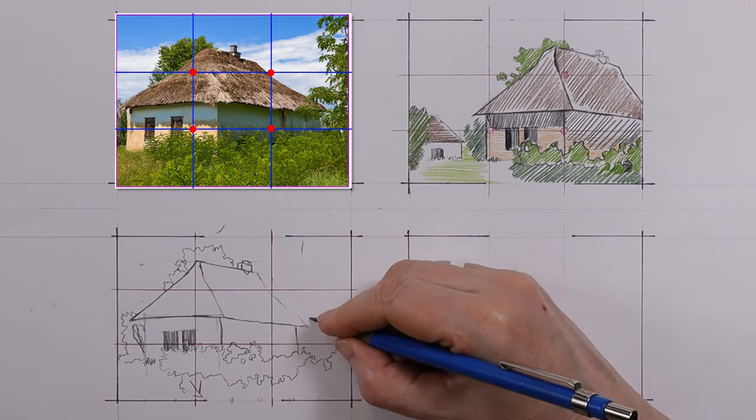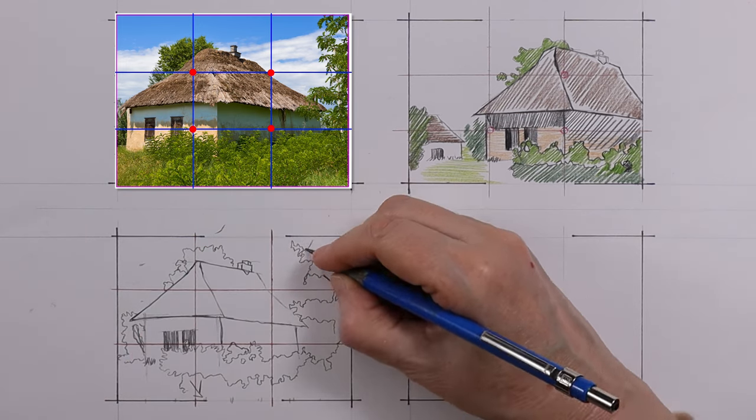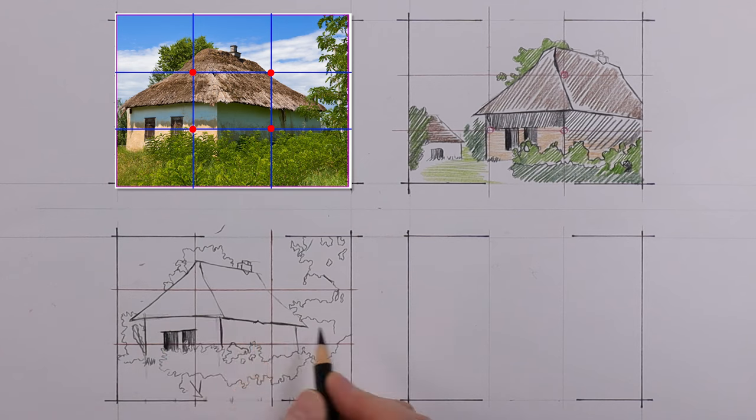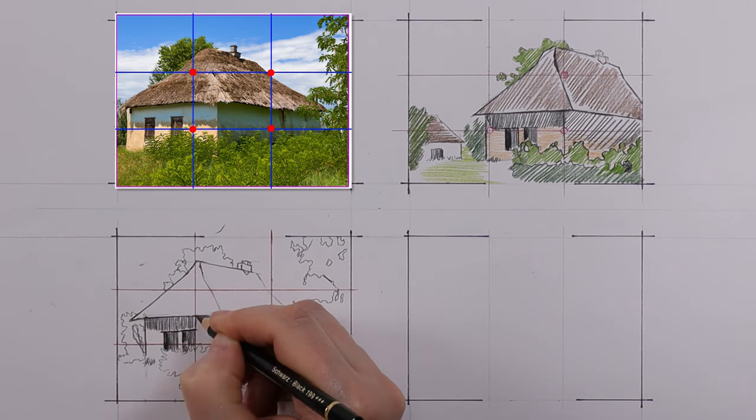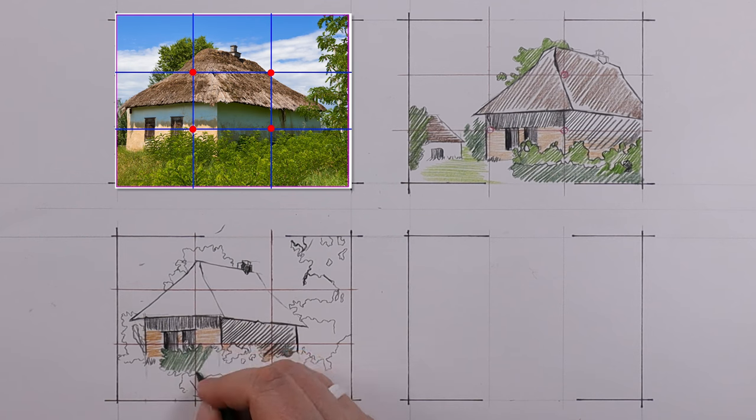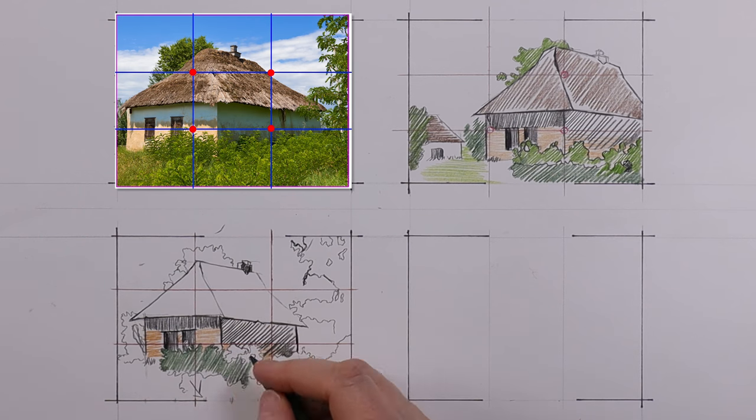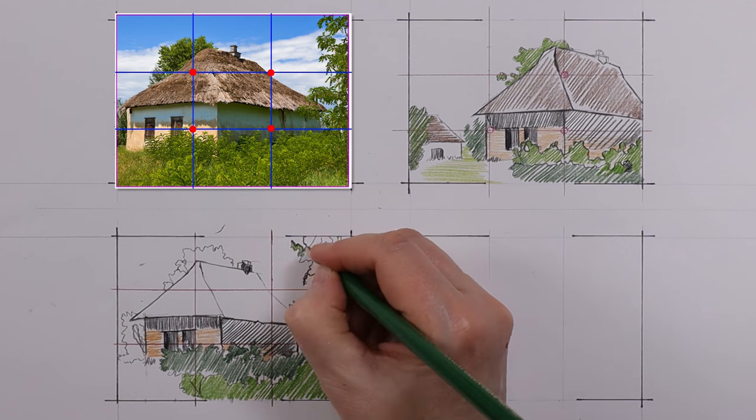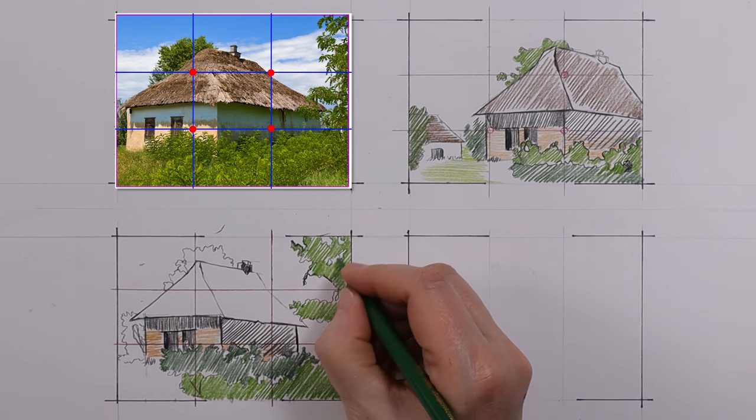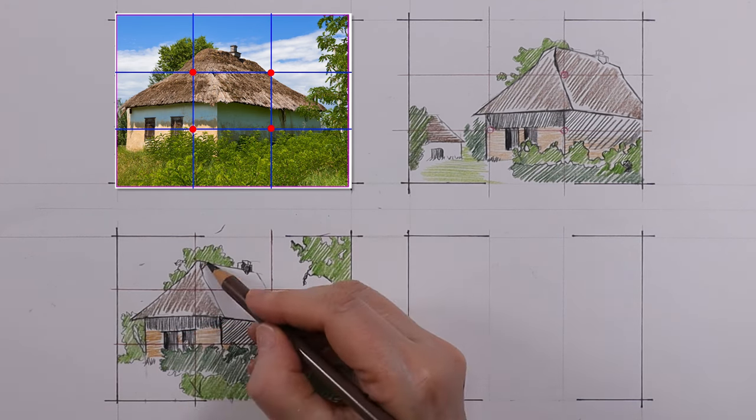While there are alternative composition techniques such as the golden ratio that many of you have probably heard about or something called the central composition, the rule of thirds remains widely popular and commonly used in various art forms including painting, photography and graphic design and in our case drawing.